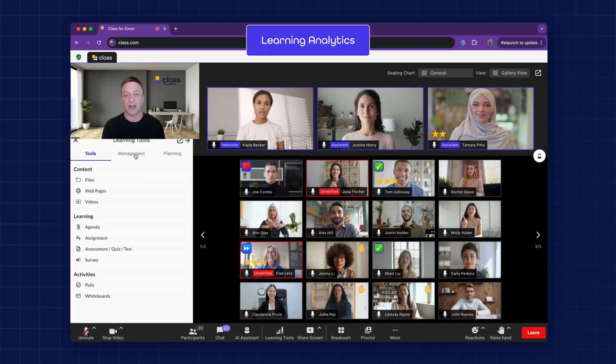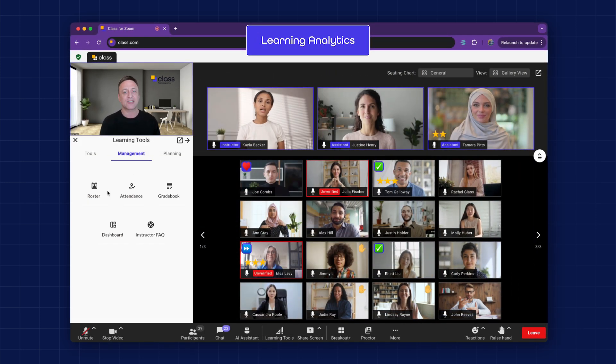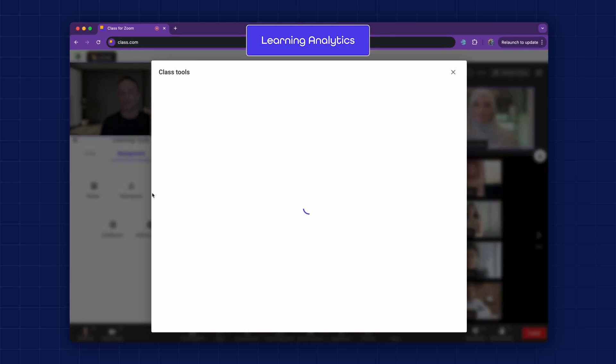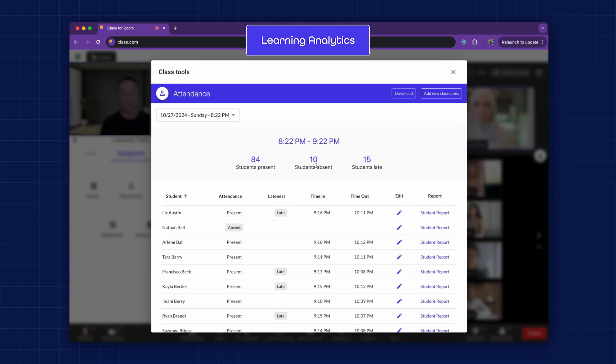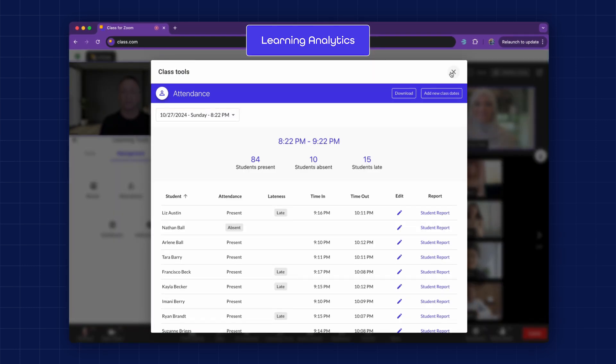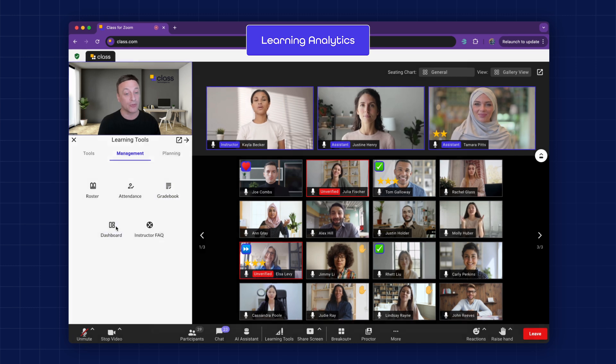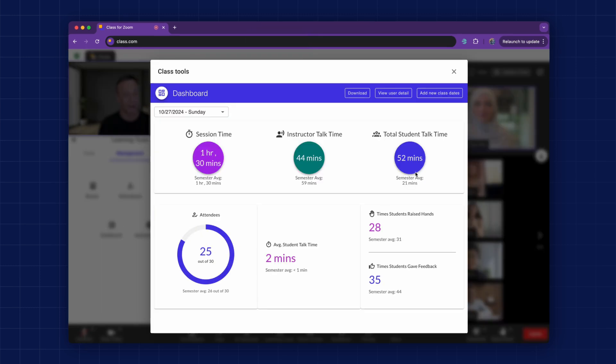Learning Analytics. Class offers tools to track attendance, tardiness, and absences, along with a built-in gradebook and a detailed dashboard for a high-level view of learner progress.